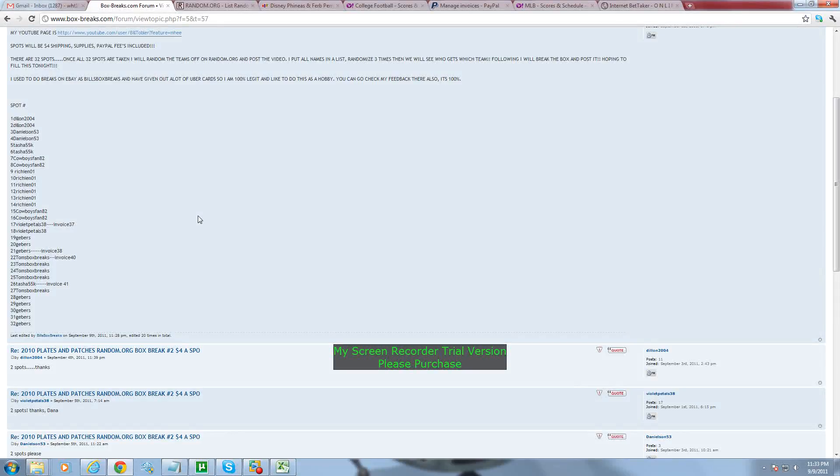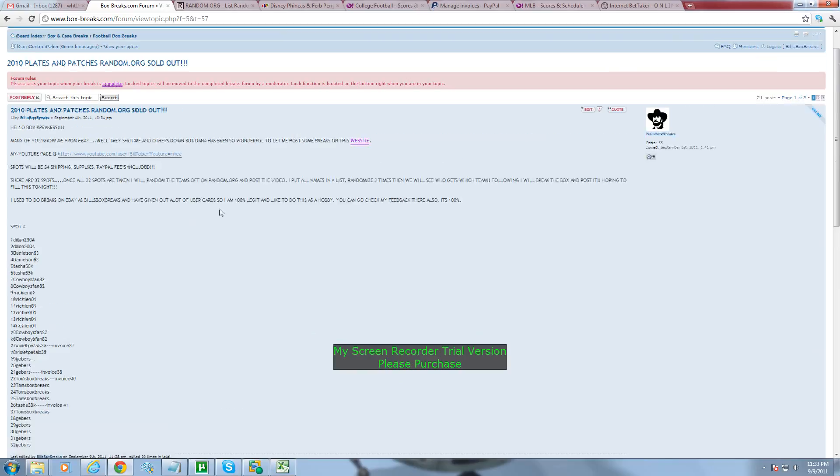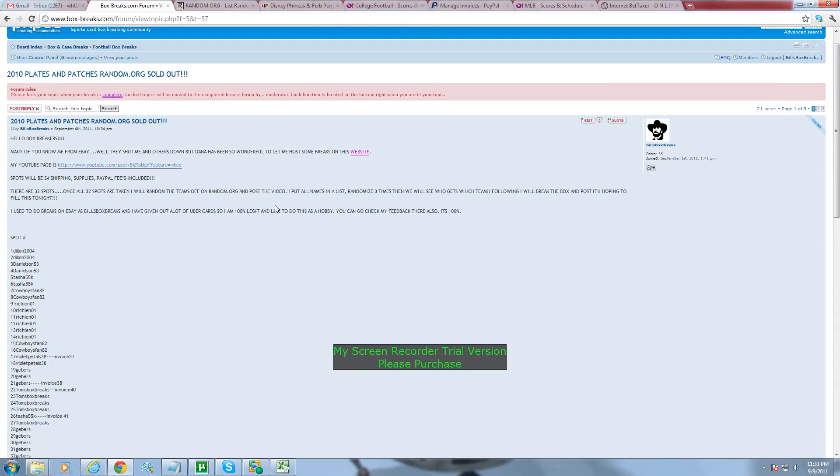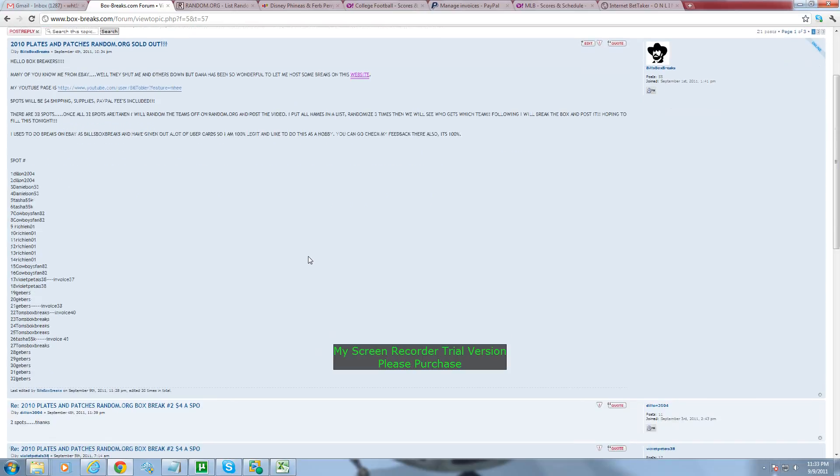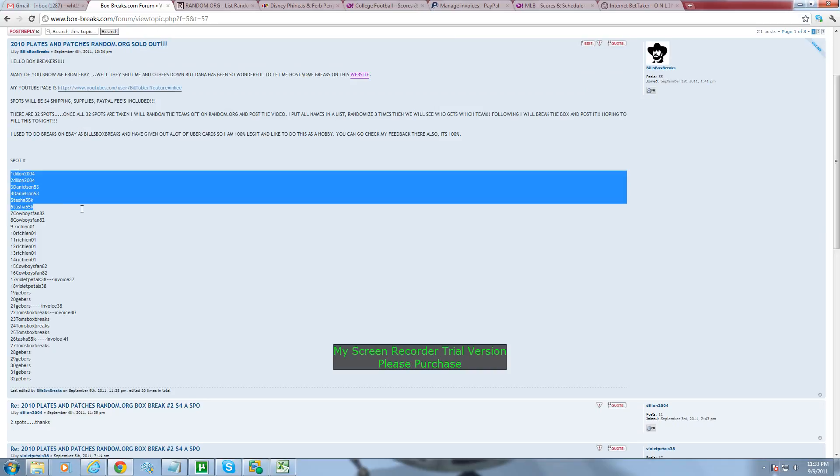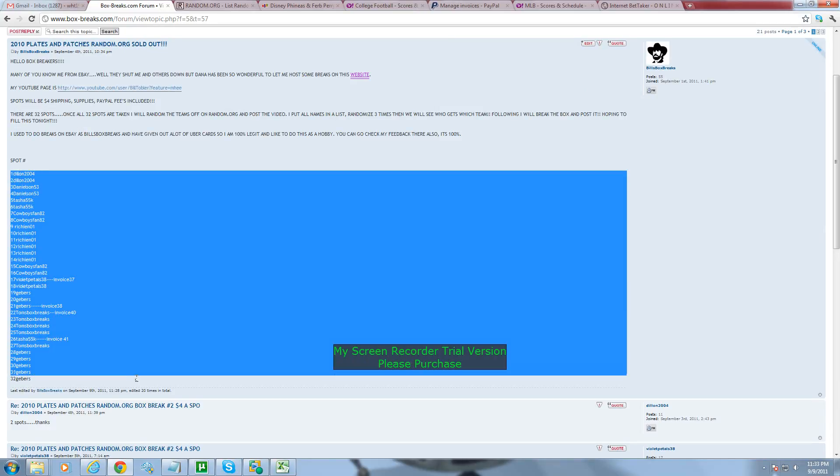Alright everyone, this is for the randomization of the 2010 Plates and Patches Random Spot Break starting on September 4th, ending on September 9th. Tom got the last team, so thank you Tom. I've been itching to bust a box this week.